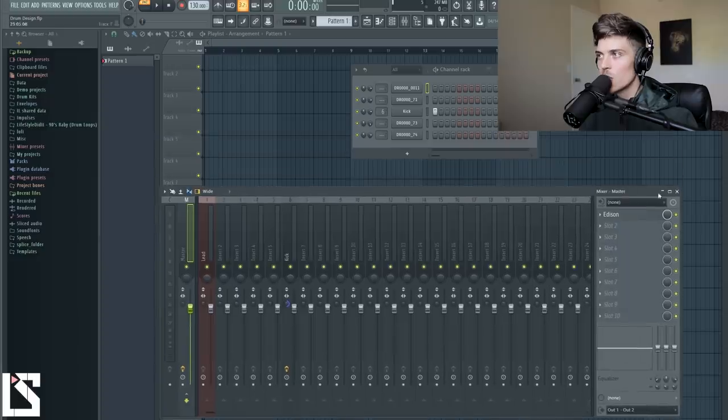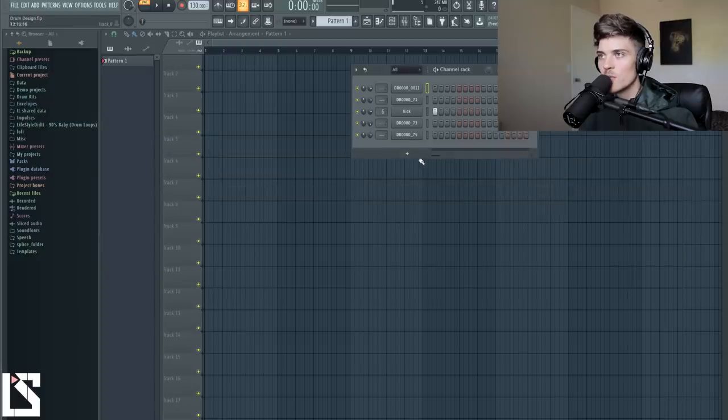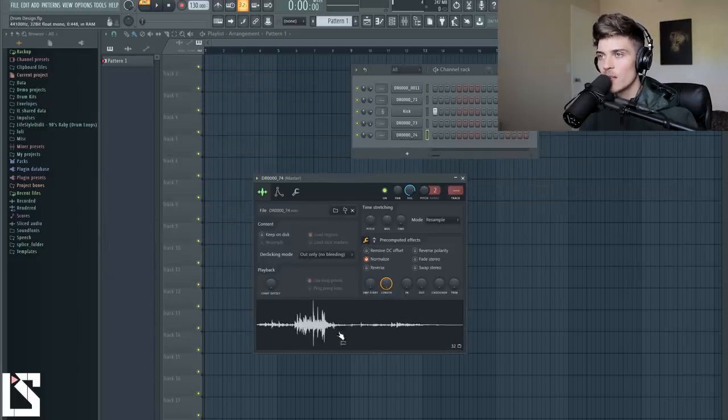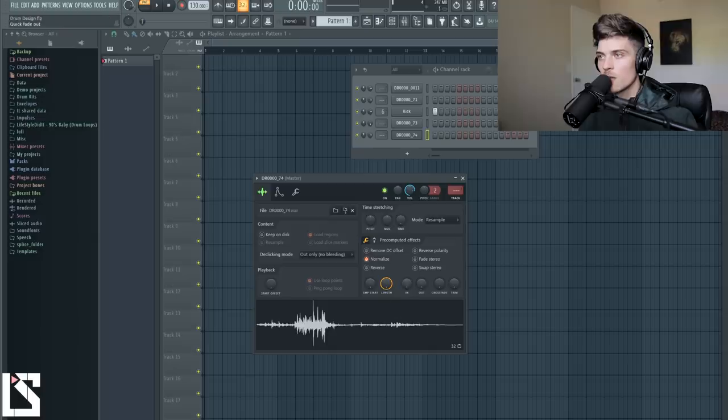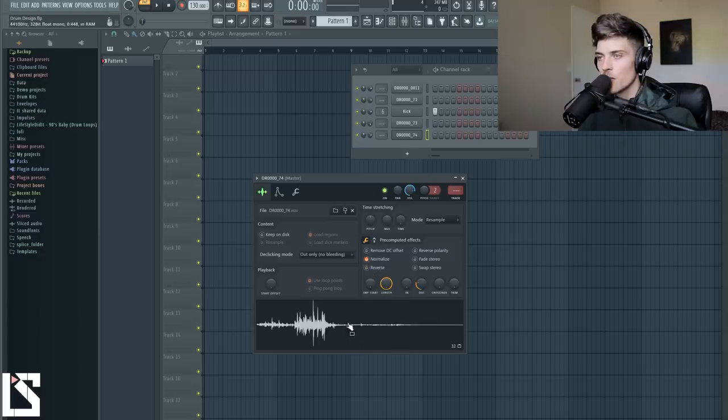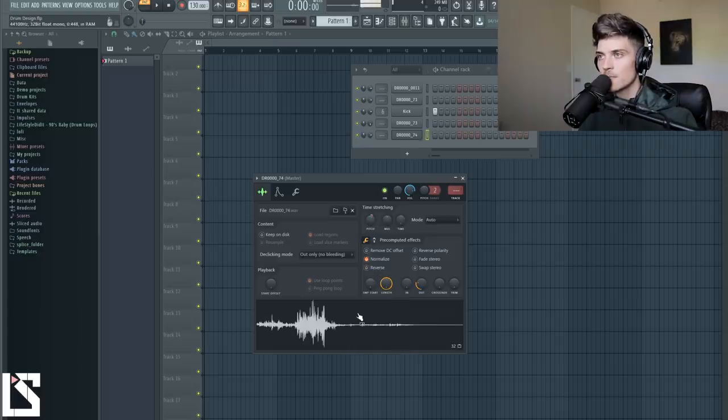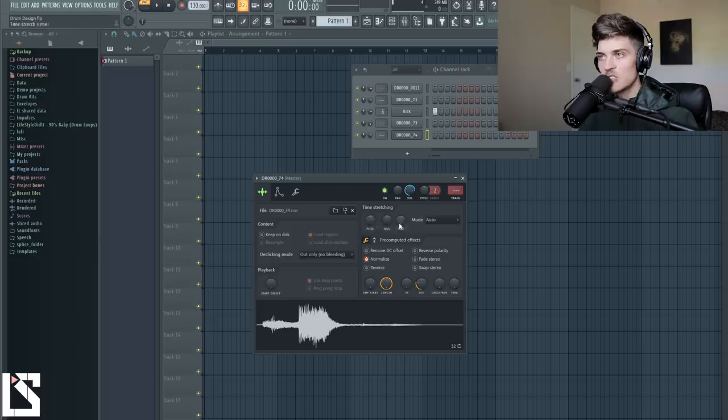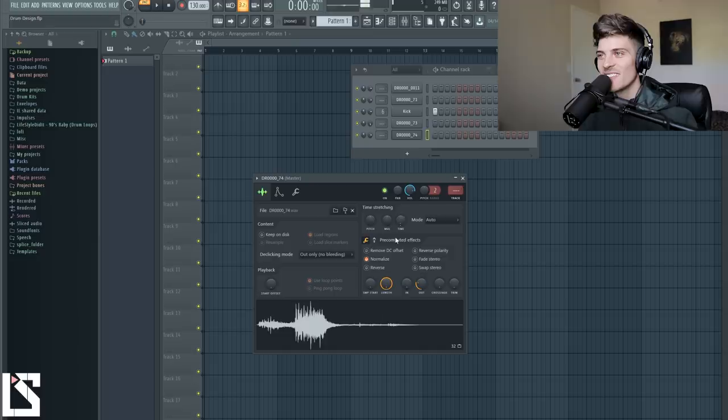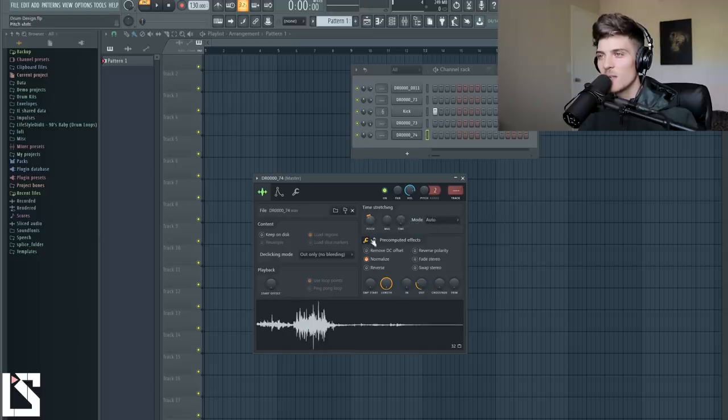So you could do so much when you're creating these random sounds. So we can normalize this. We could fade it out. We could reverse it. Let's see. Who knows what you want to do. We could pitch it. Time stretch it. Get some weird sounds. Let's just reset this and let's pitch it down maybe.